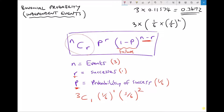Before we talk about the binomial coefficient, let's look at what else we have. We have our probability of failure squared. When we multiplied along the branches, in order to have one success we had two failures, which is why we ended up with five sixths squared. In the middle term we have one sixth to the power of one — the probability of success to the power of the number of successes — exactly what we see when multiplying along the branches: a sixth times five sixths squared.